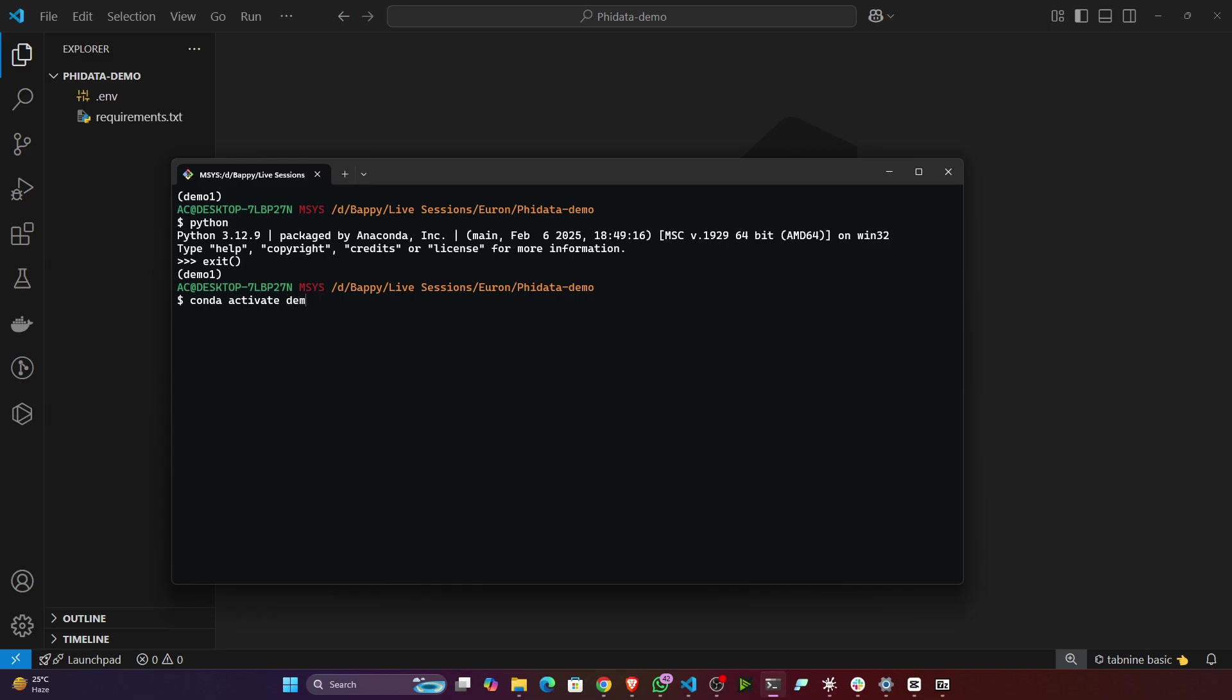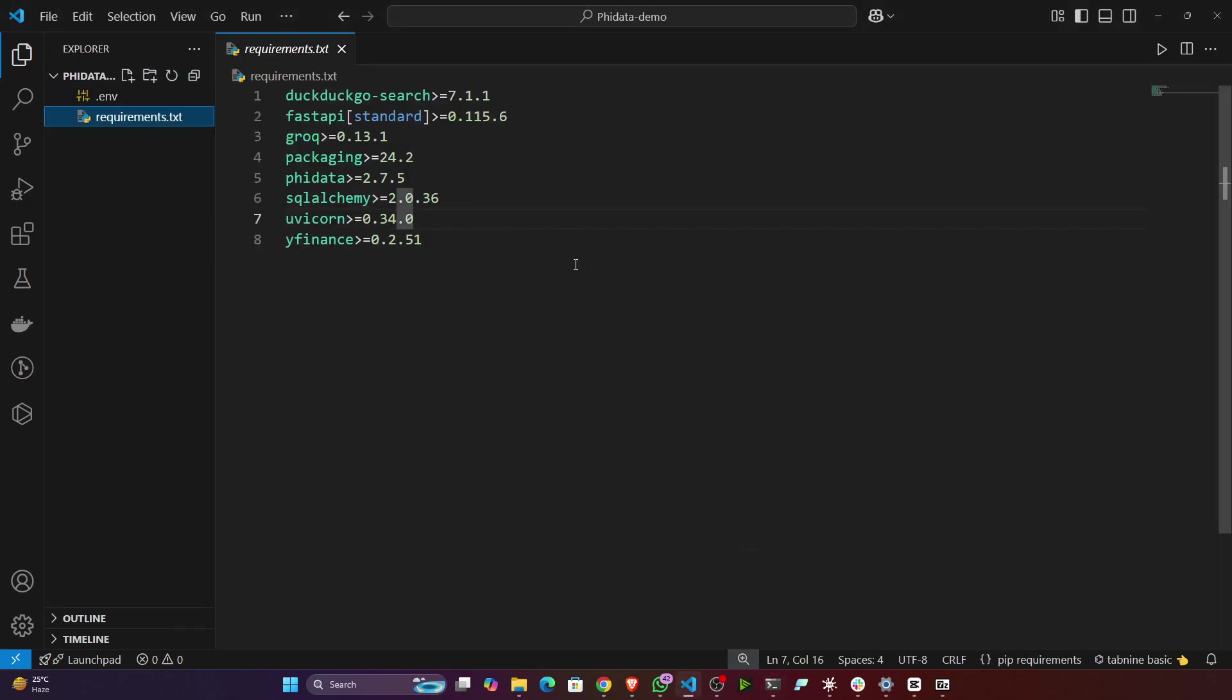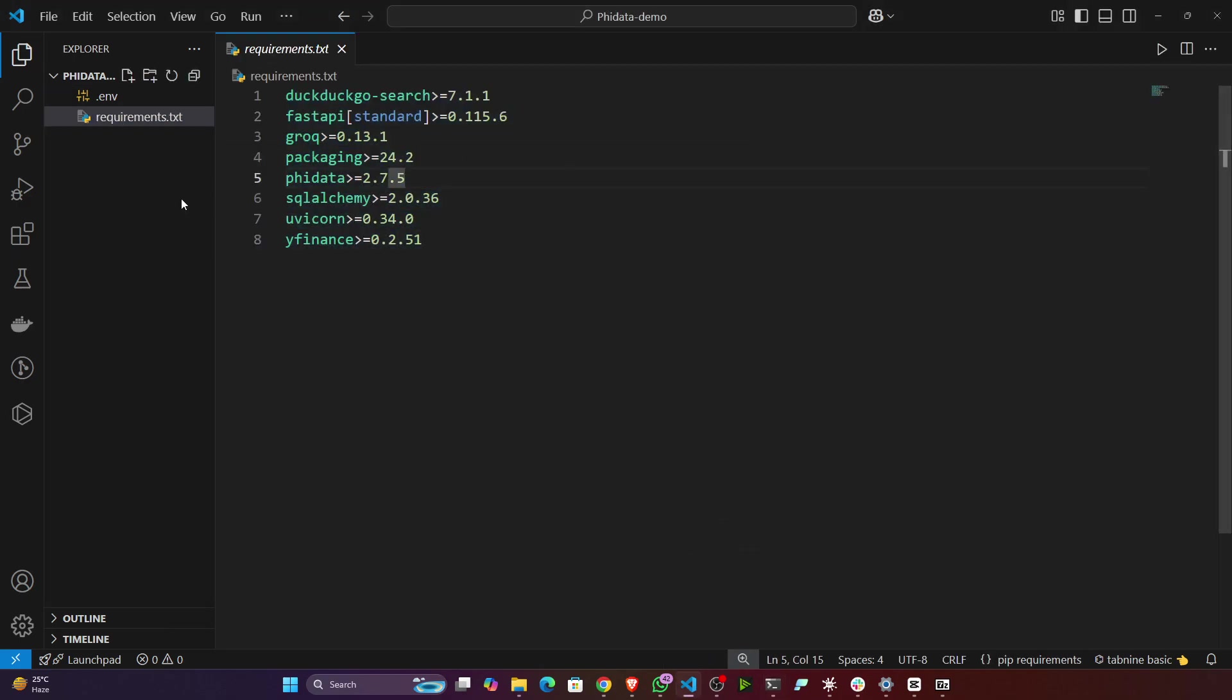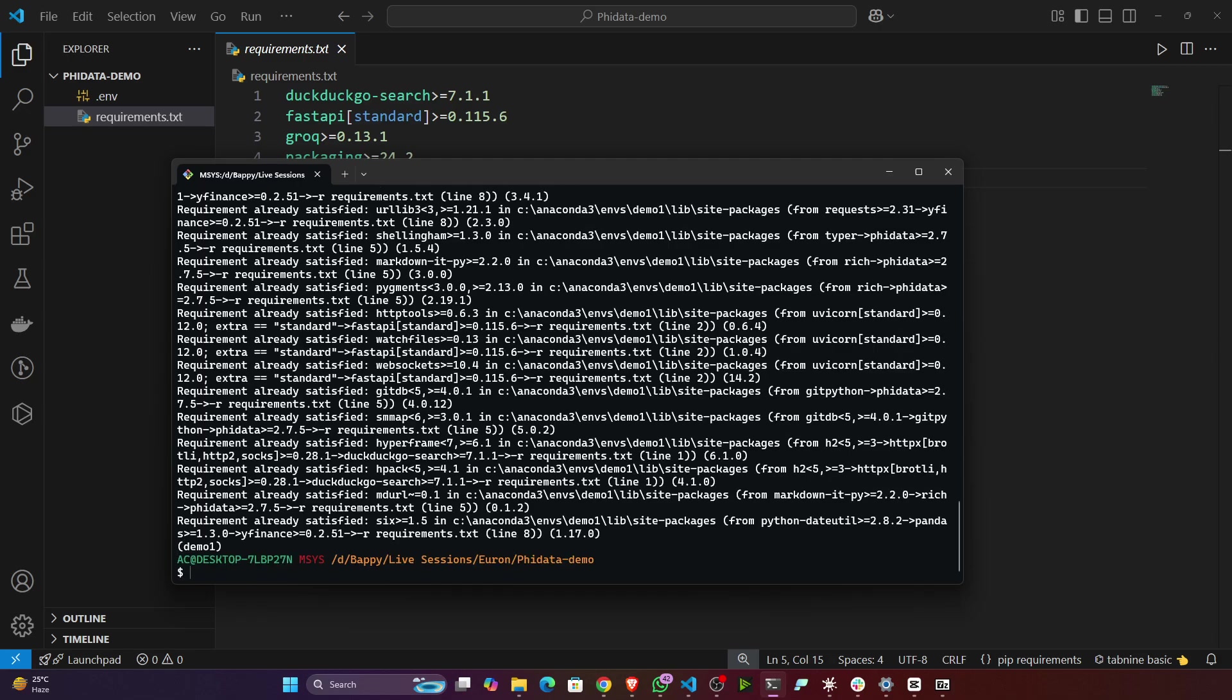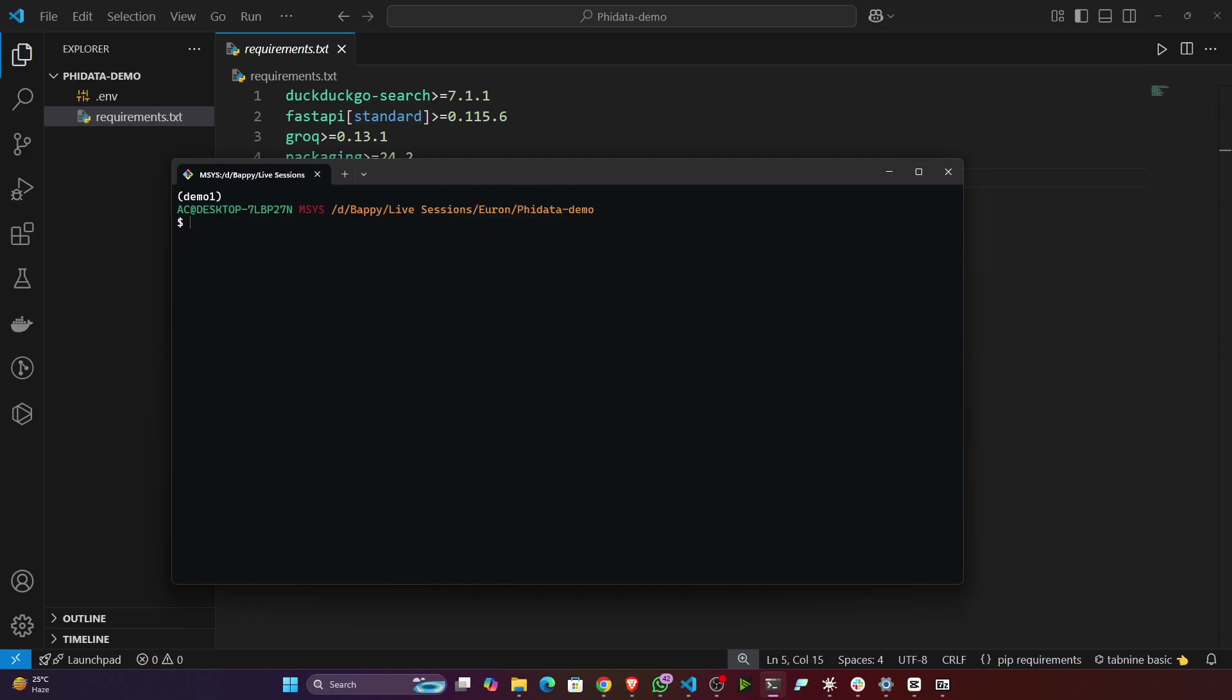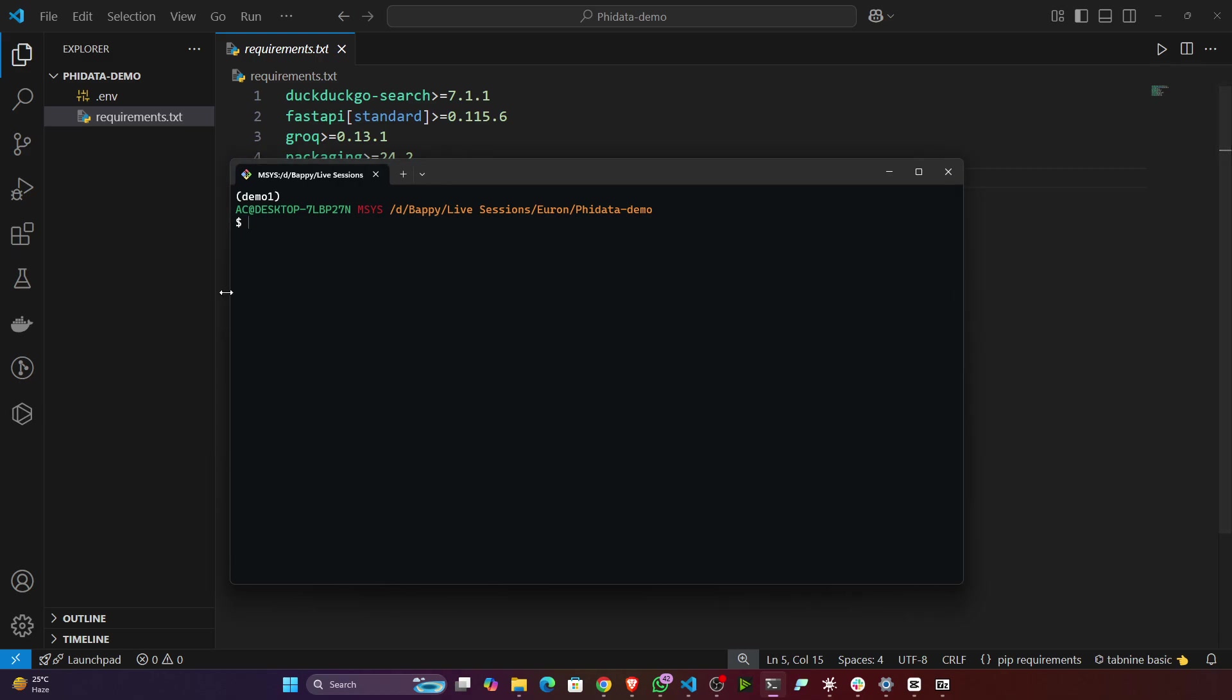Once it is done, then we have to install the requirements. These are the requirements you have to install. To install the requirements, you have to execute this command: pip install hyphen r requirements.txt. If you hit enter, it will install all the requirements. For me it is already satisfied, that's why you can see it's done. For you it will take some time.